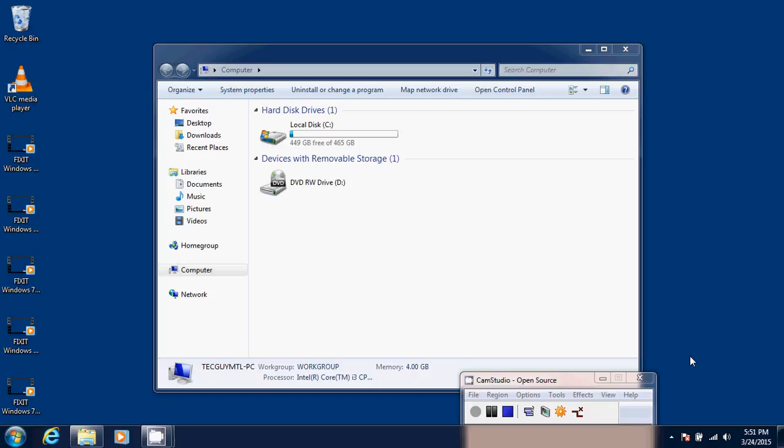If it still doesn't want to eject, what you can try is just reboot your computer by letting the key plugged in. Very often after reboot, it will let you eject the key. And if all fails and it really doesn't want to eject, then there could be some kind of process in Windows that is using it. So the best thing you could do is reboot in safe mode. And from safe mode, you should be able to remove it.